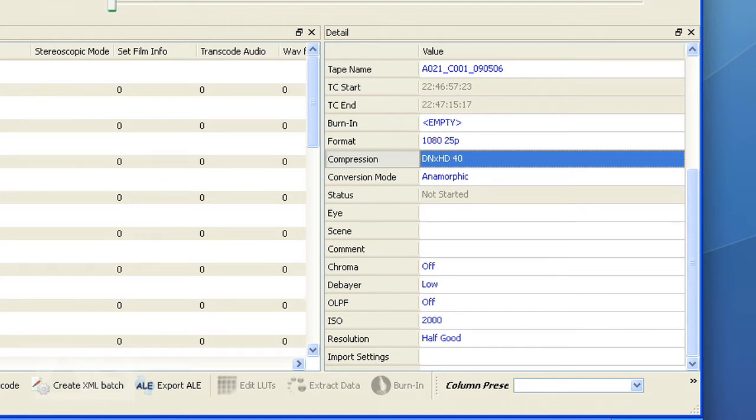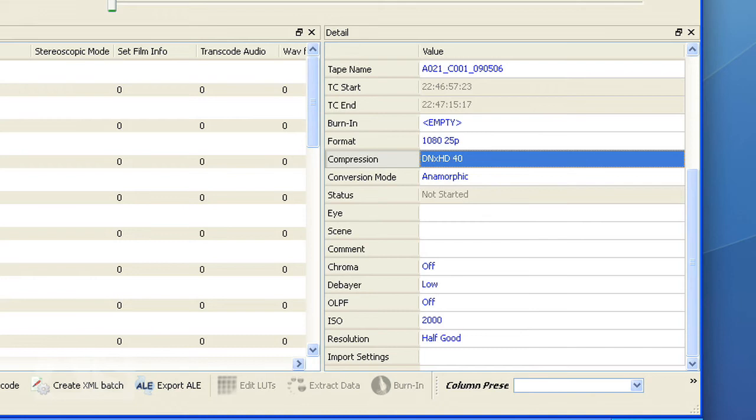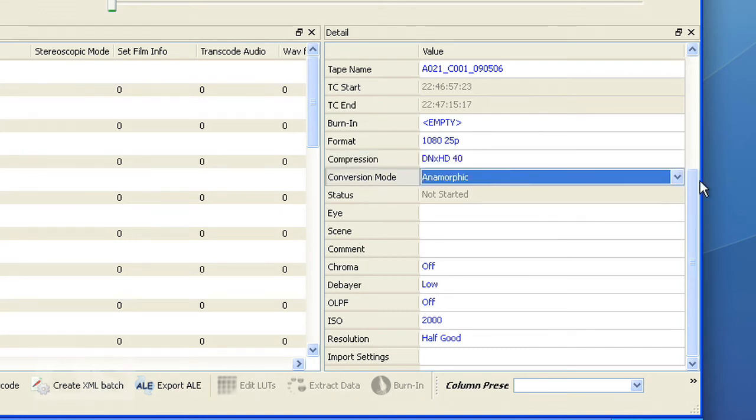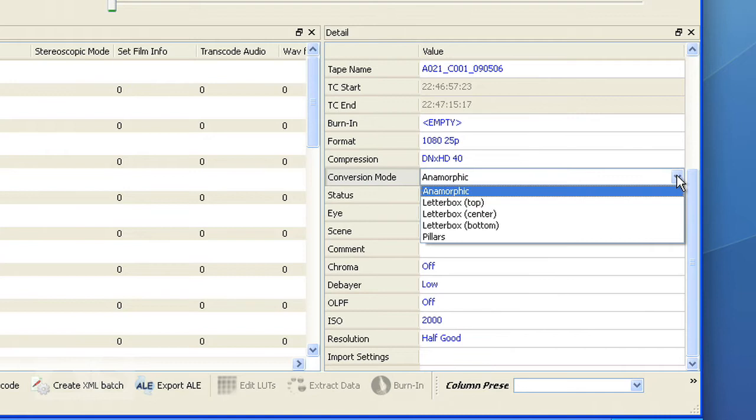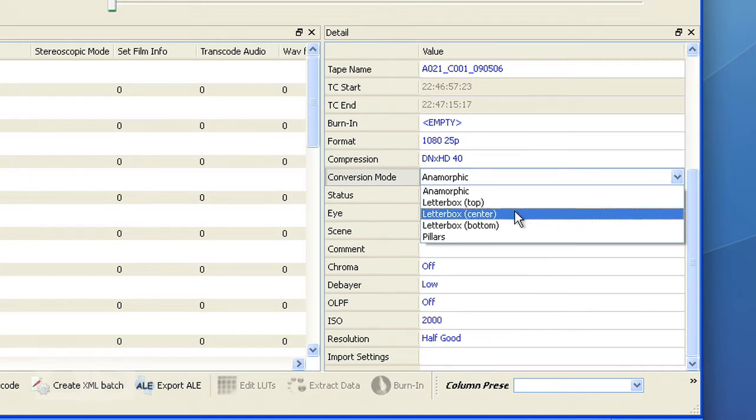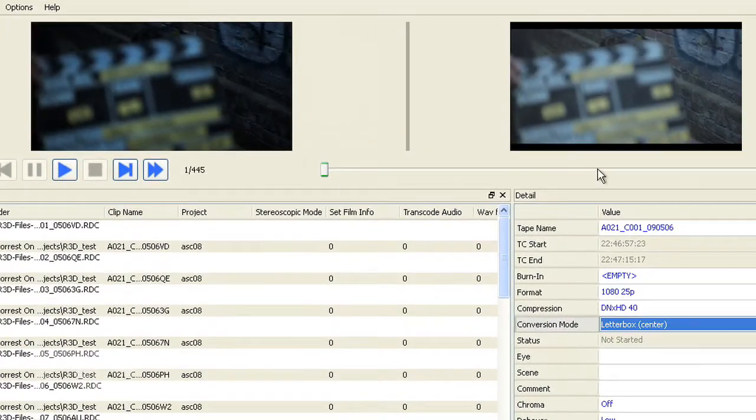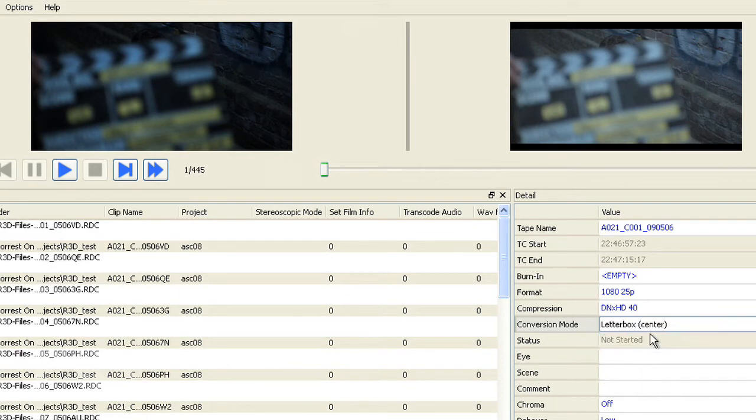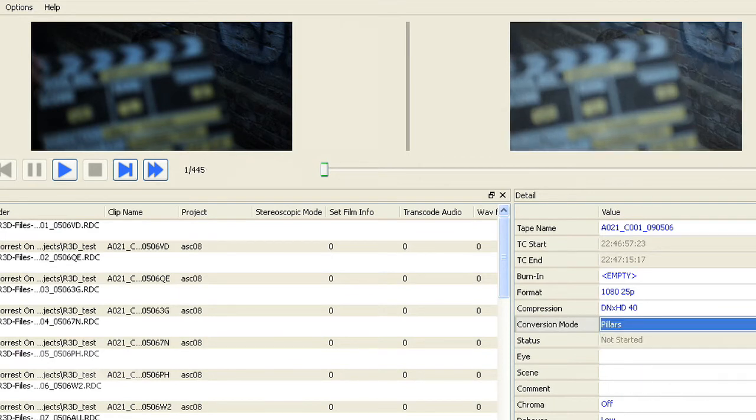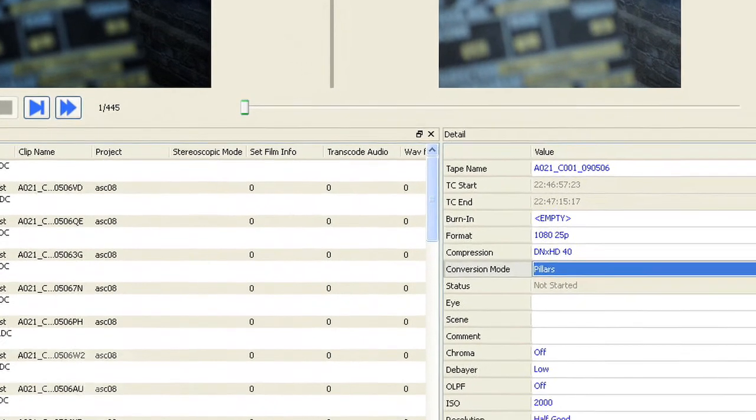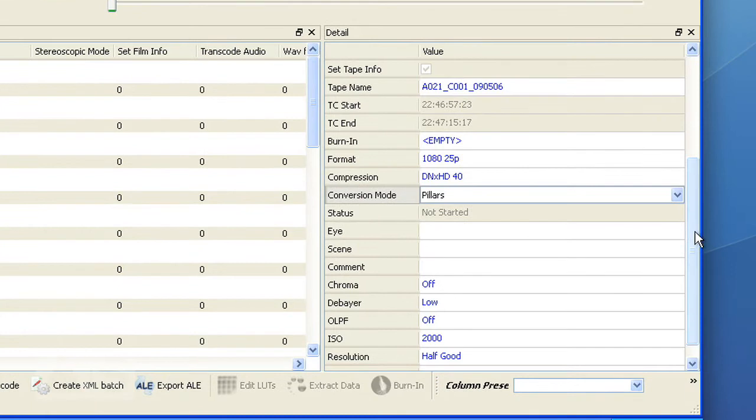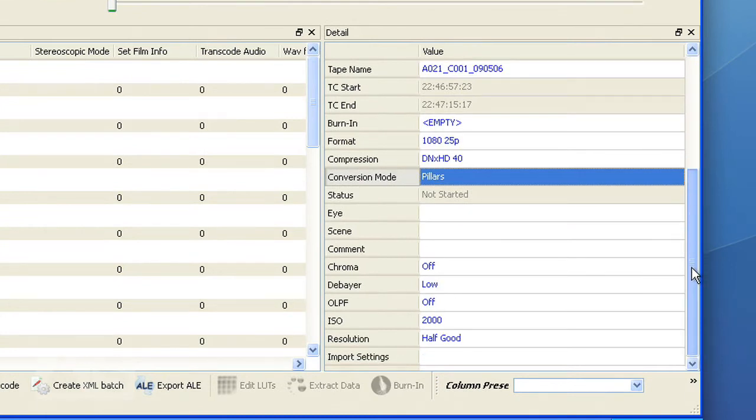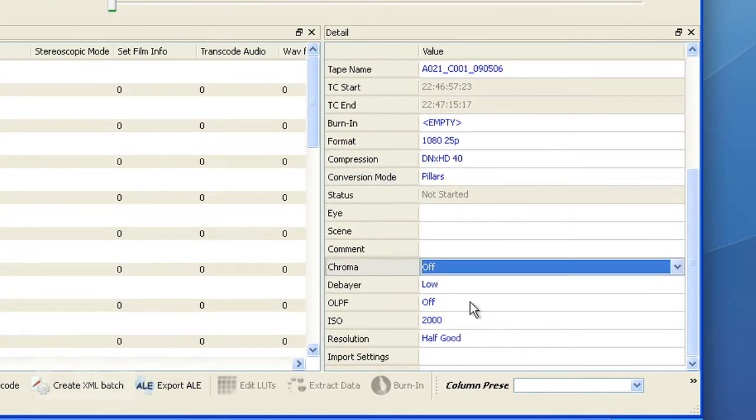You can say stretch it or squeeze it depending on the way you want to look at it anamorphically. You can have it letterboxed or you can go pillars and this will crop the image on the left and the right. And that's what I'm using because it's supposed to be cropped for later release anyway.